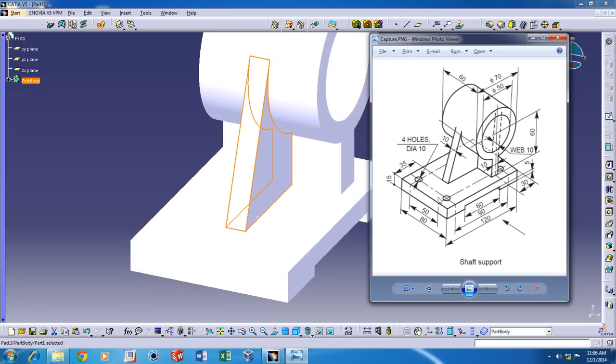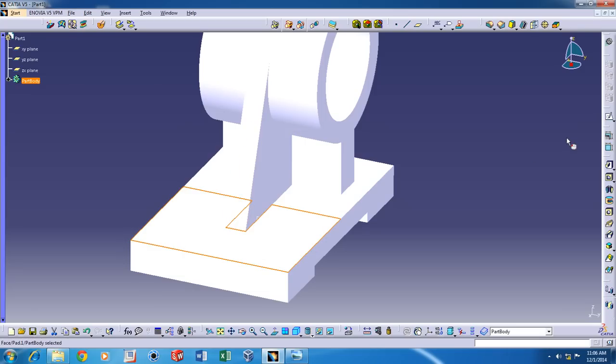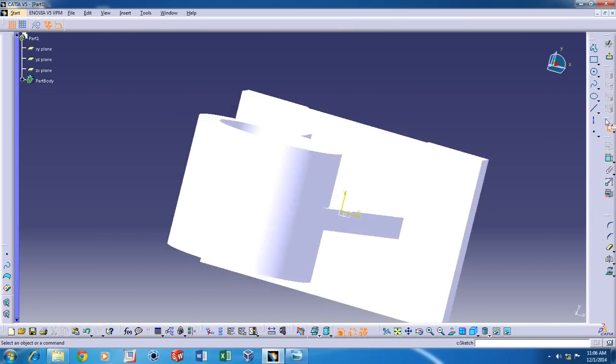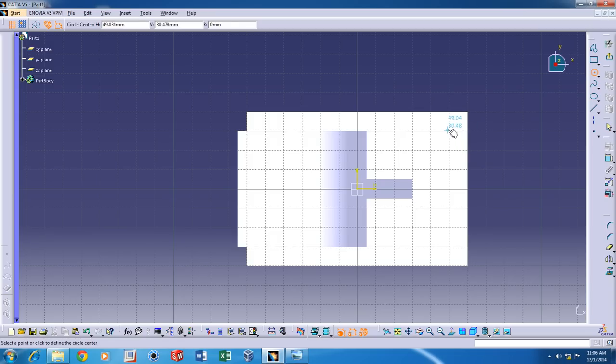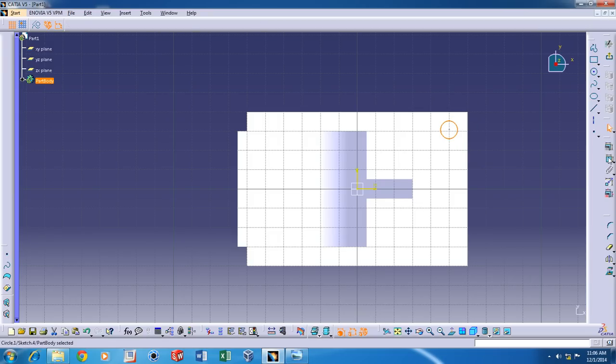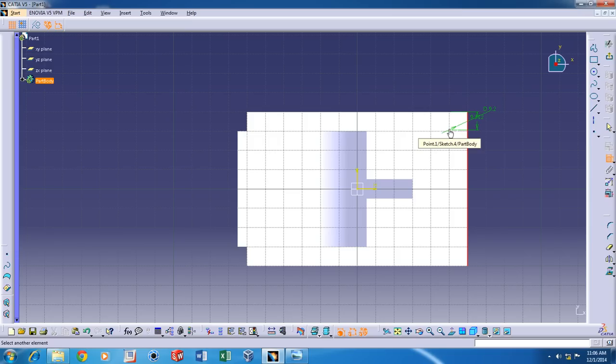Now the last thing I'd like to do is create the four holes all around. So click on that plane and click on Sketch. And drop in a circle. Now double click on Constraints and add Constraints to it.